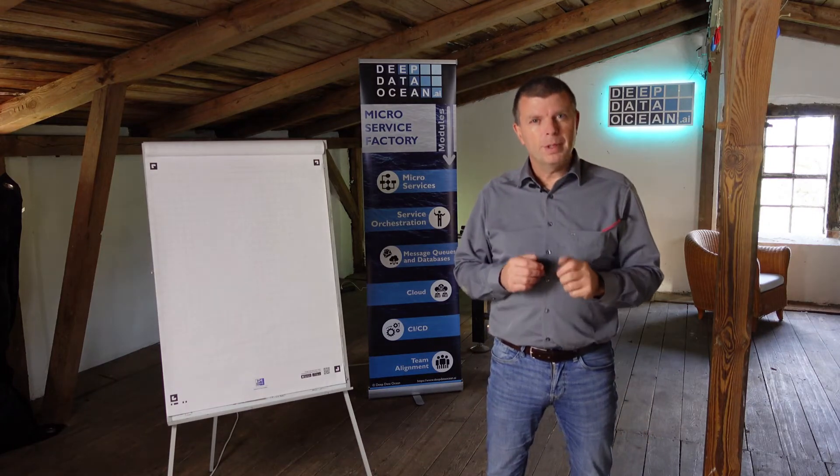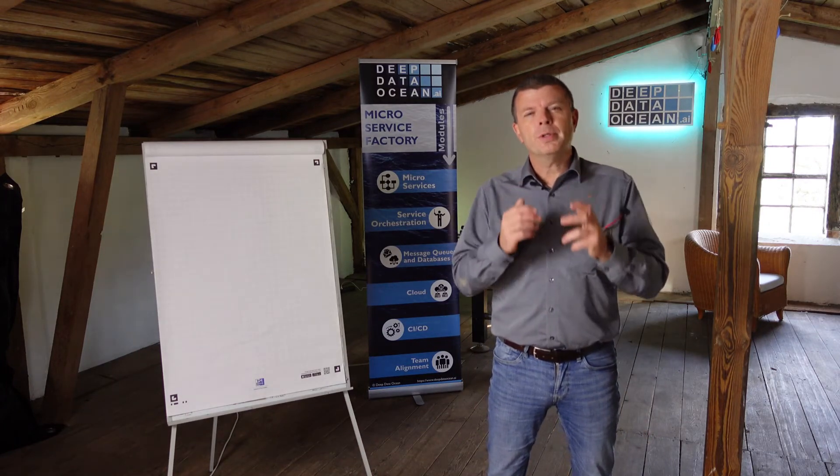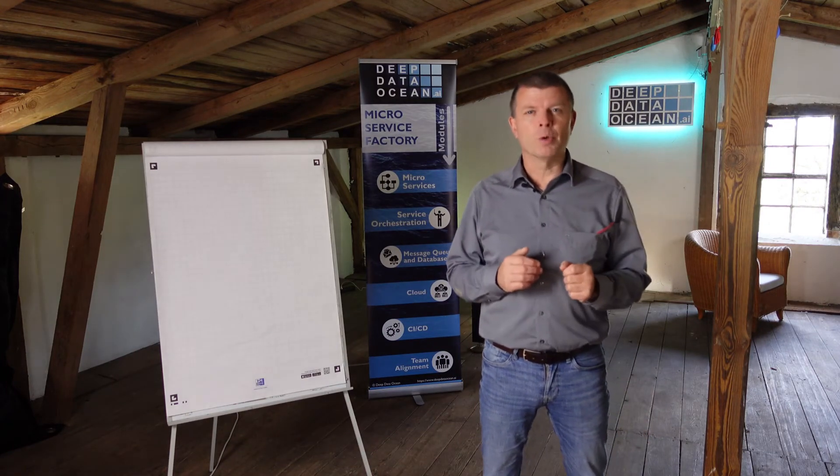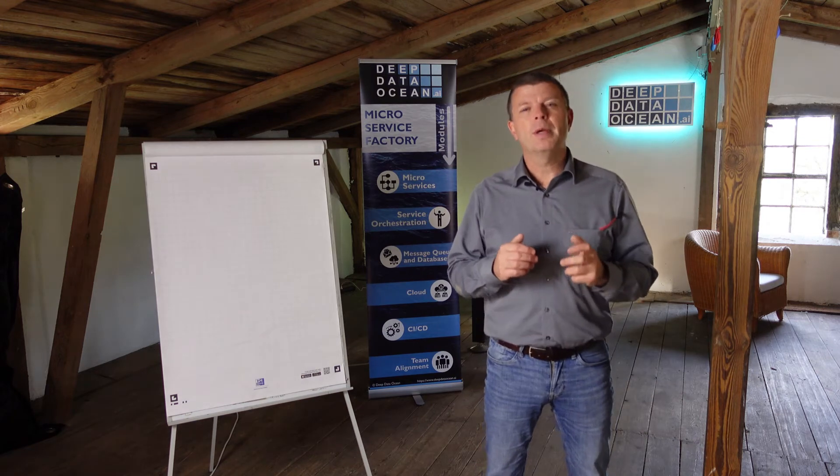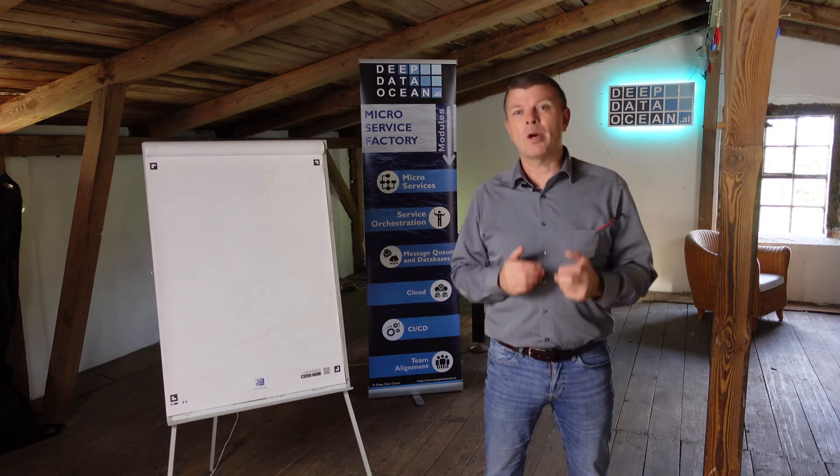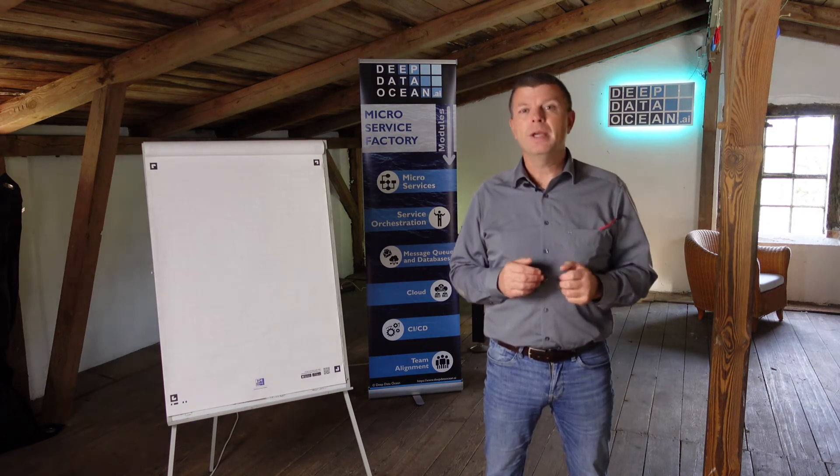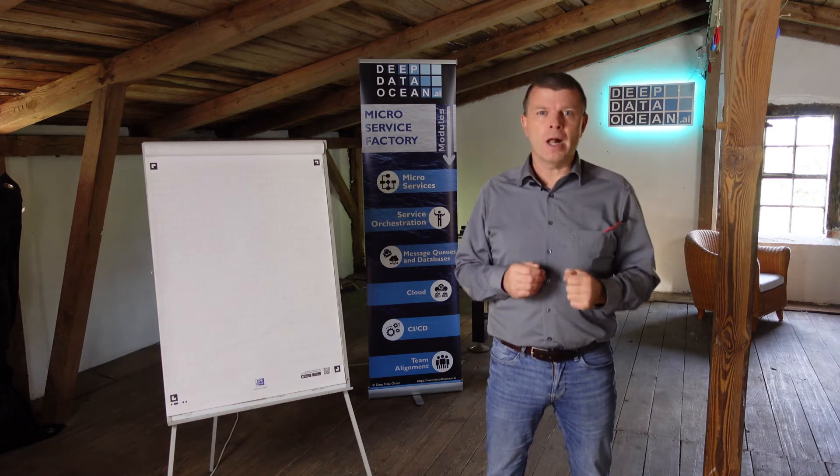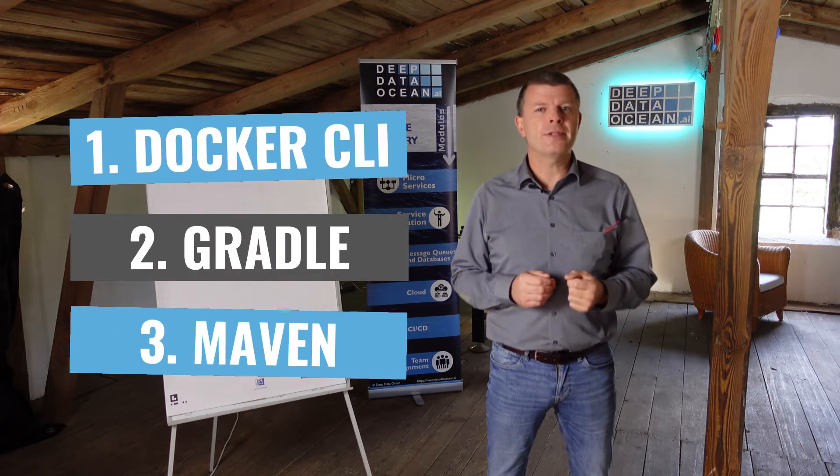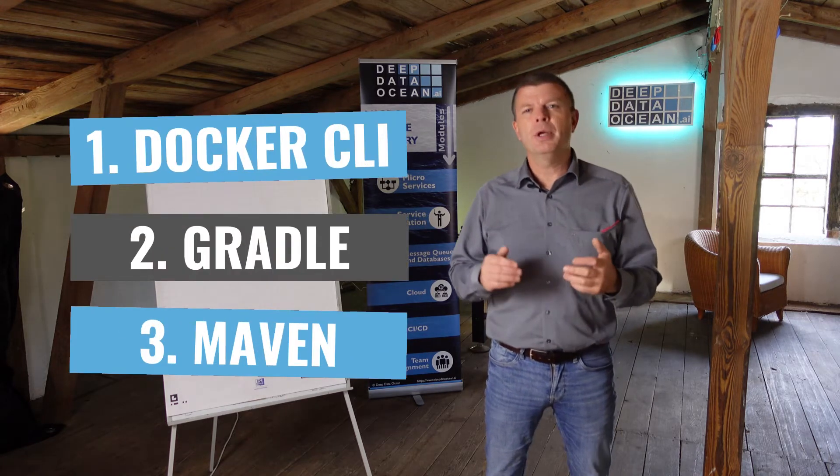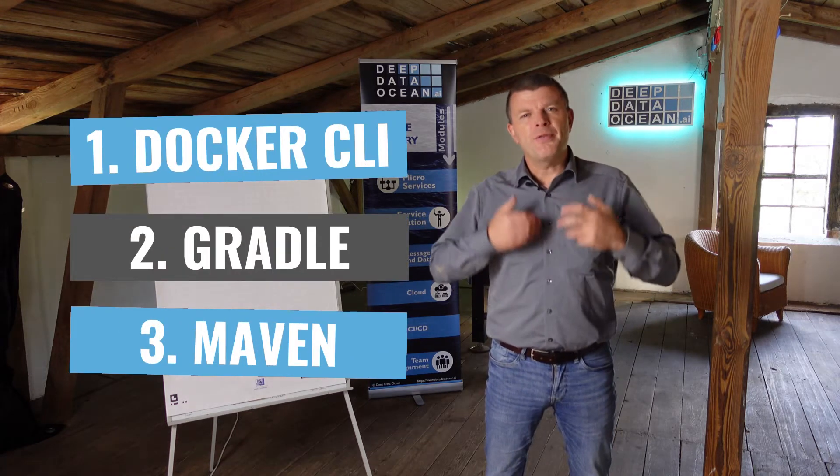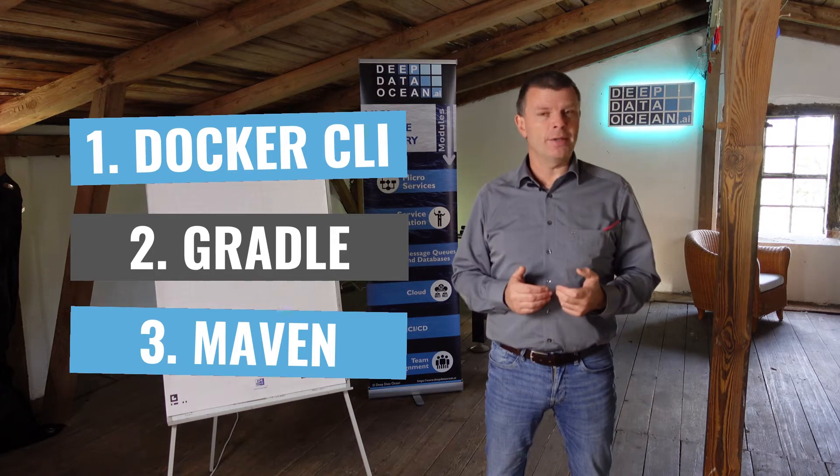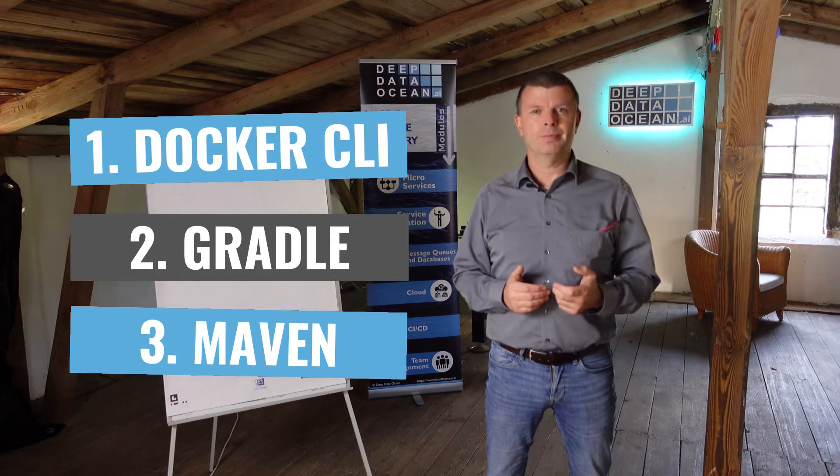You know this - your source code runs perfectly fine on your notebook, but your users are complaining about bugs. In this video I'll show you three ways how to containerize your application, so that you face exactly the same issues as your users.